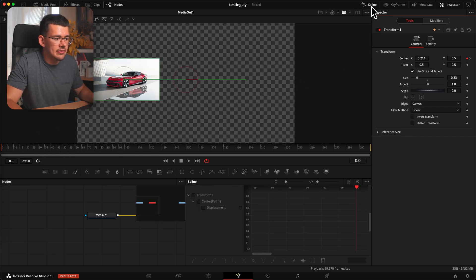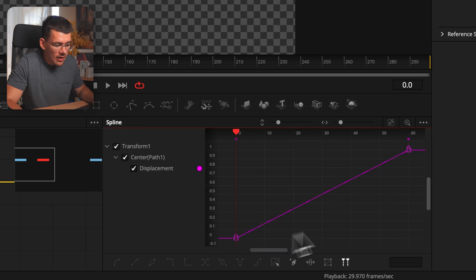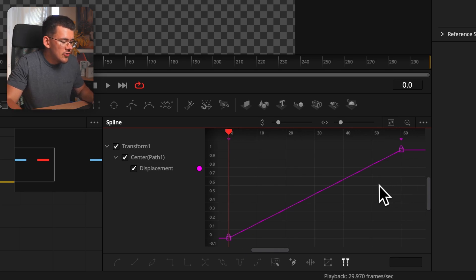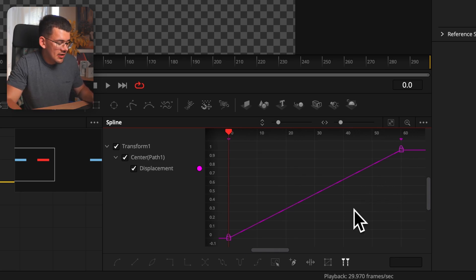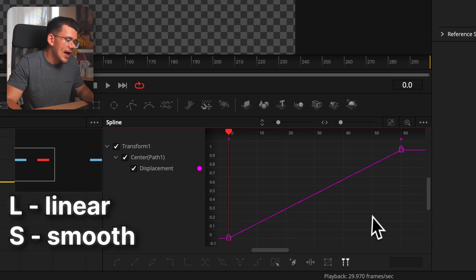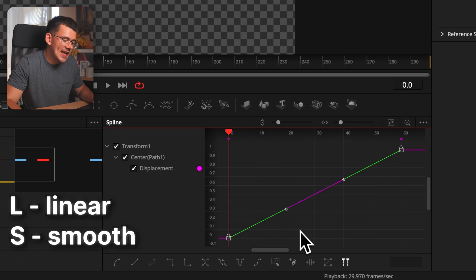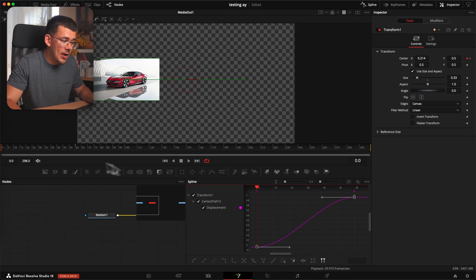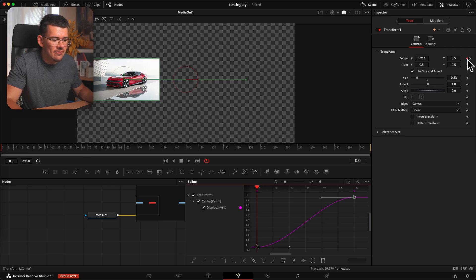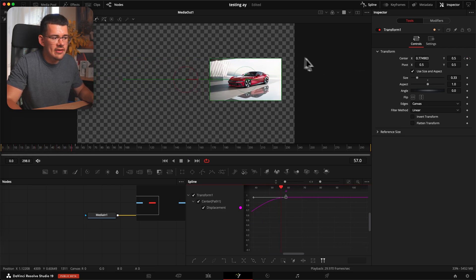Go up to the Spline window, enable it, and you can see the graph is linear — just a straight line. Select both keyframes by hitting Ctrl+A or selecting them with your mouse. Then hit the Smooth button or press S on your keyboard to smooth them out. This does a similar effect to the right-click ease in/out method, but you can see it's a bit smoother even than that.